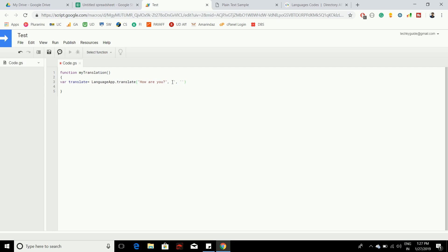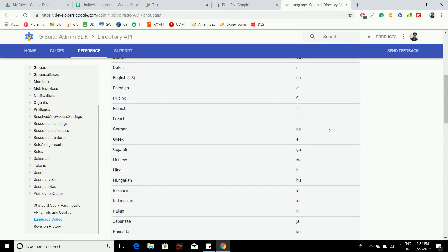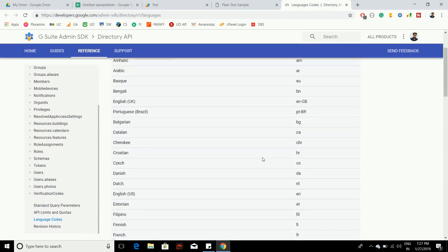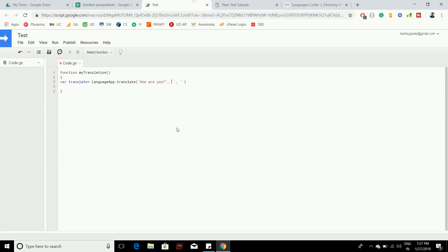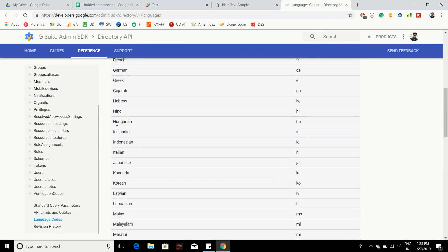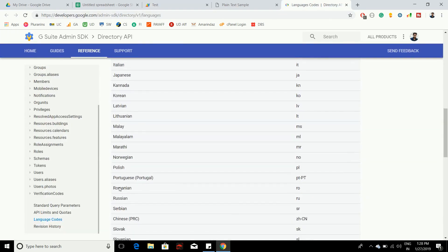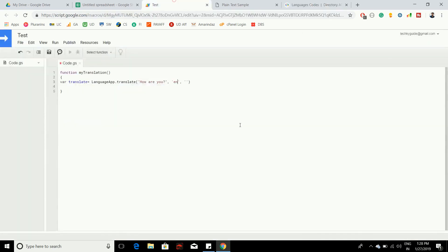I have given a link in the description so you can find your language code. My source language is English and the language code is en. I want to translate to a language called Tamil, so let's put ta here.